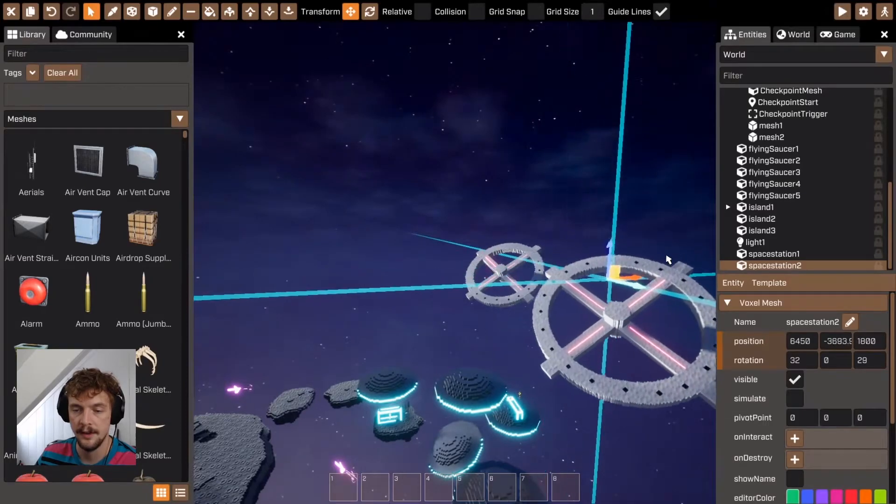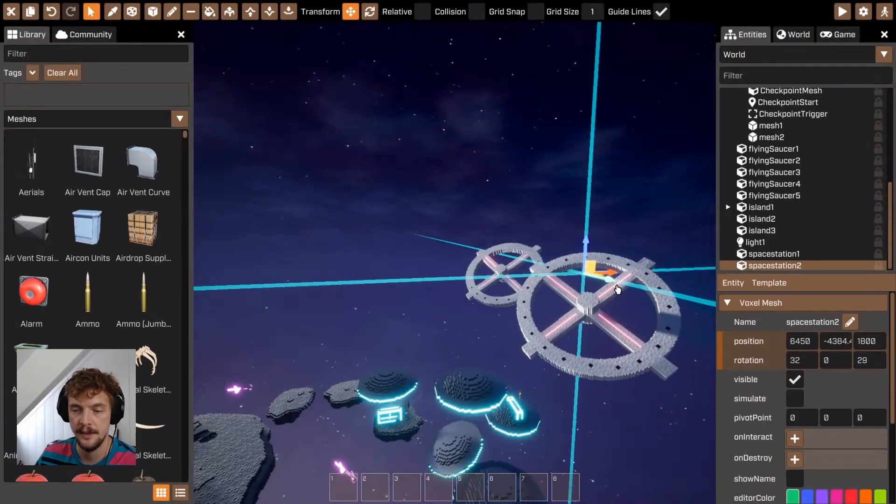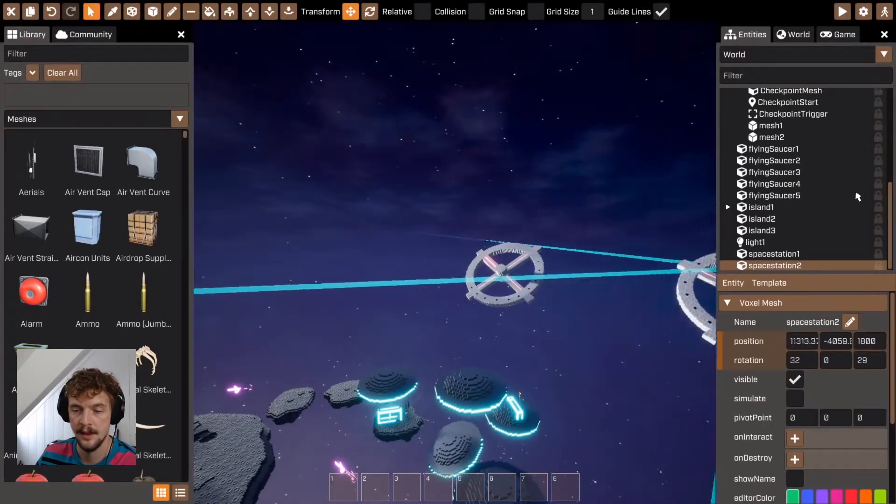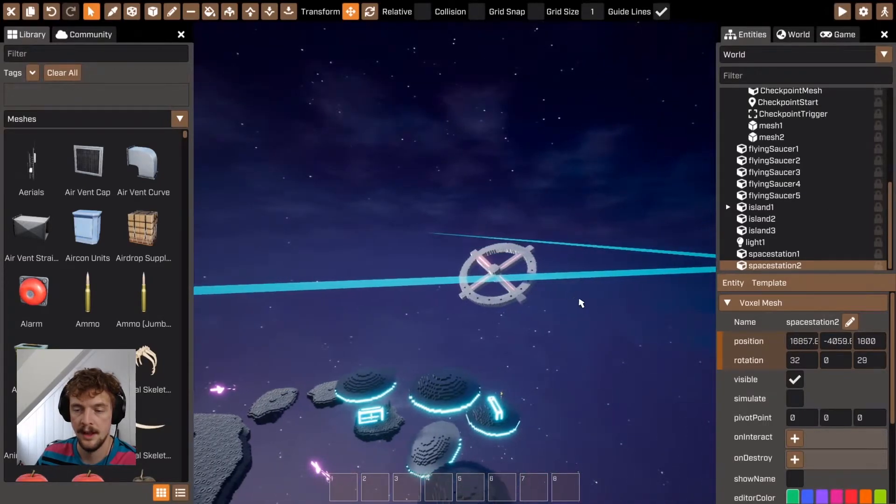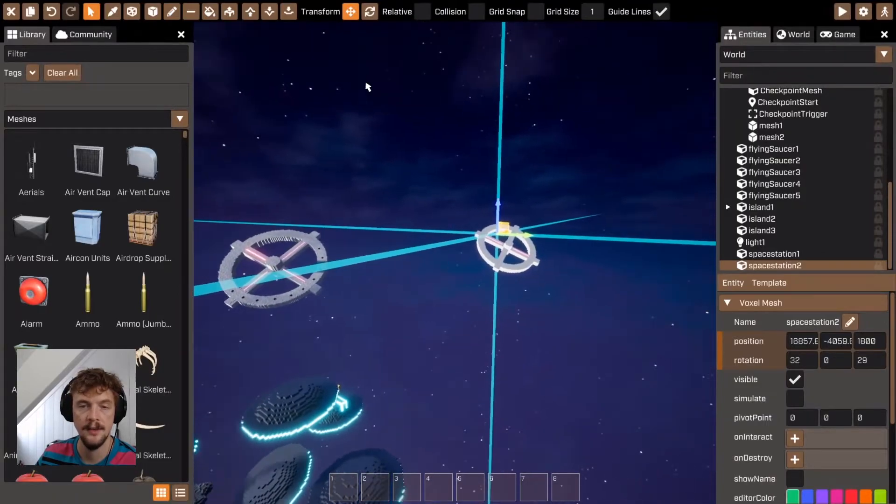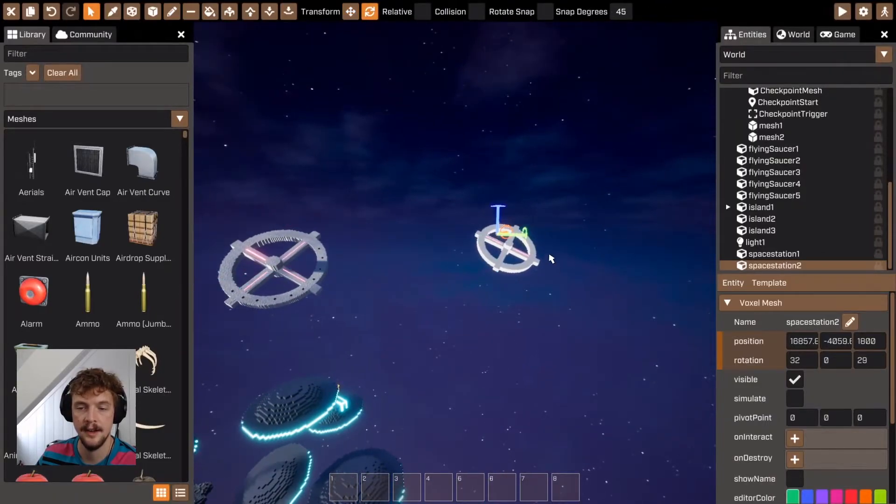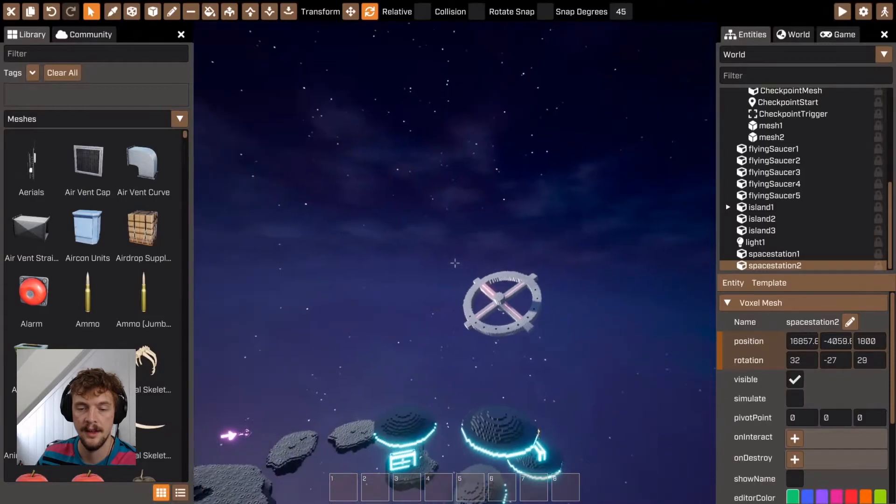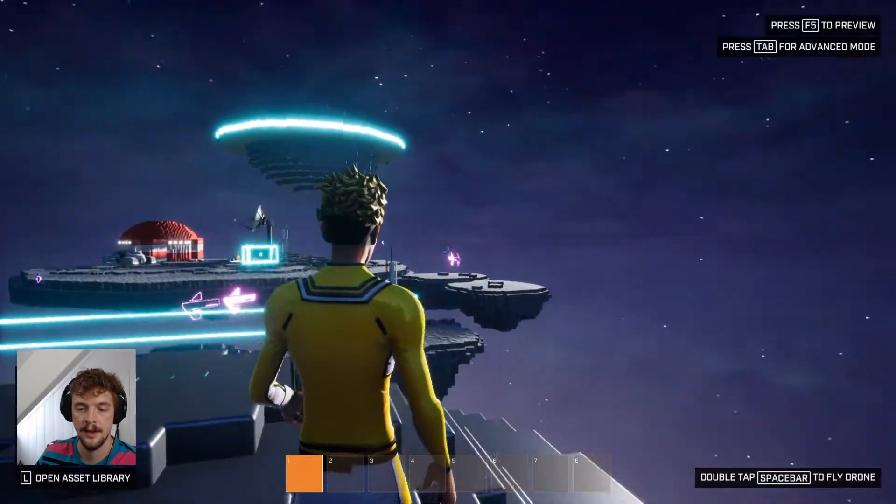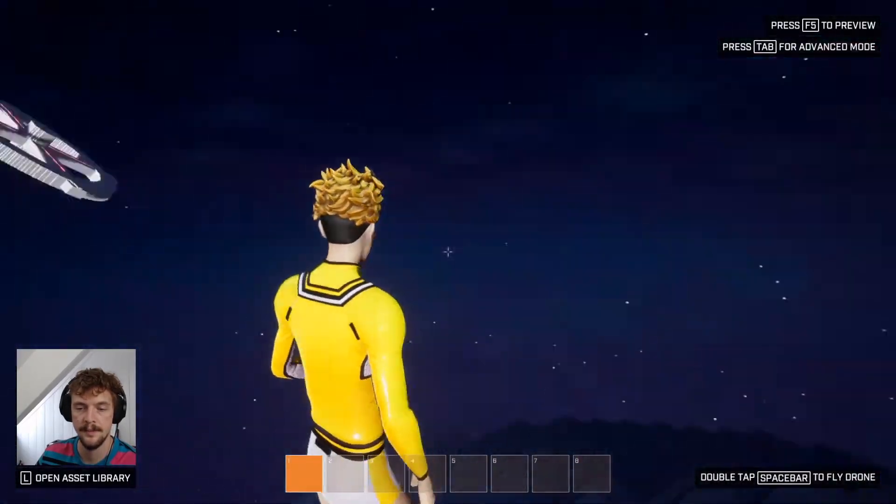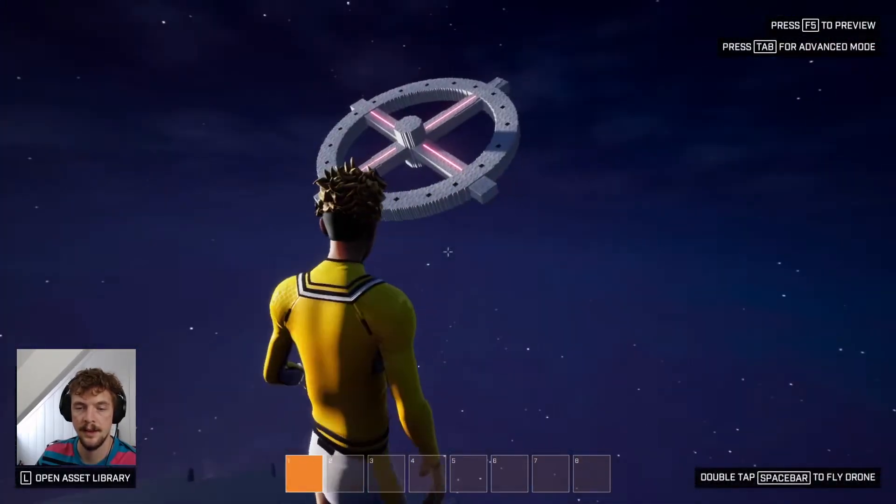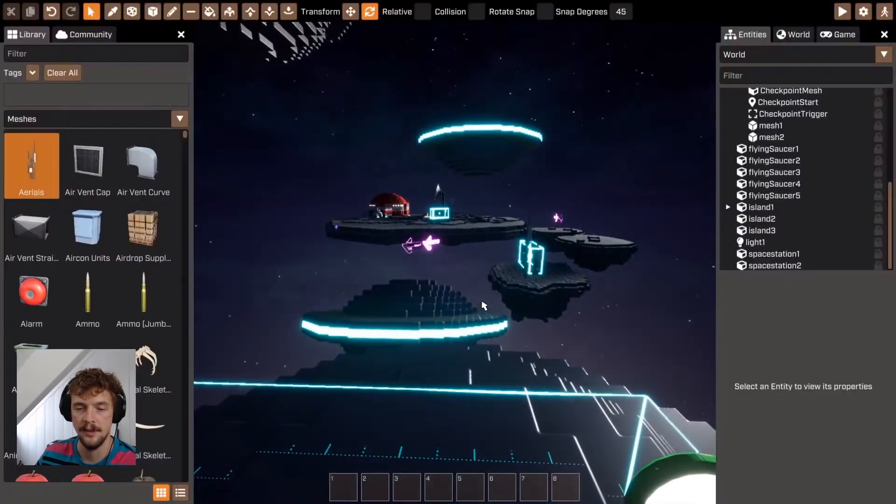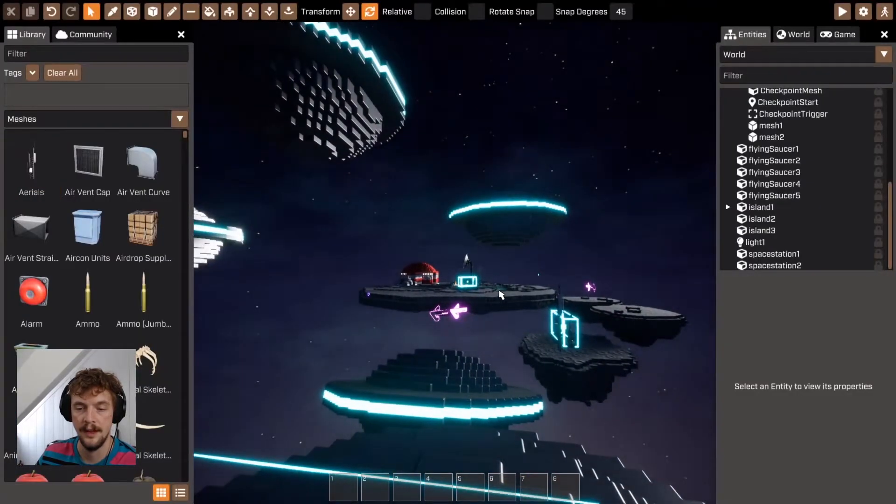So here I've got this space station. If I just position it over there, rotate it a little bit. When I'm walking around, it adds a lot more drama to the level. So it really starts to feel like I'm in space.